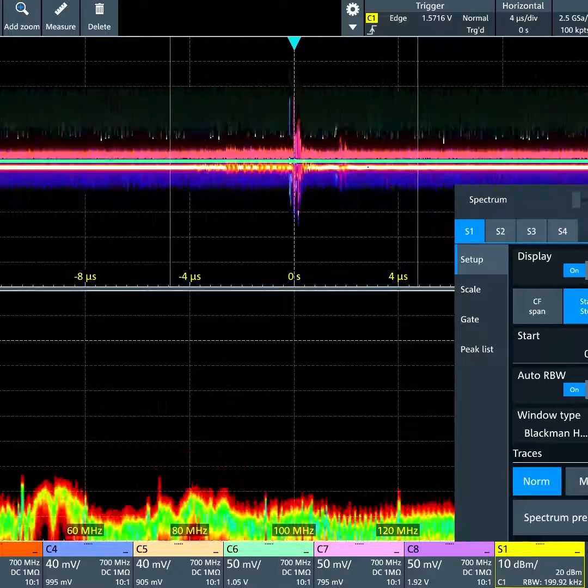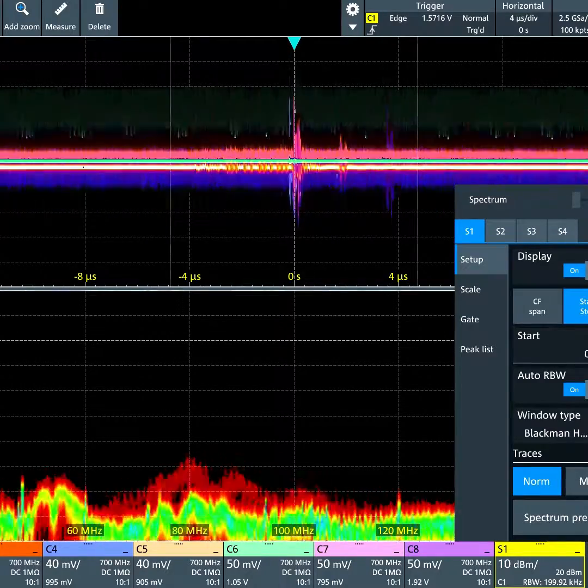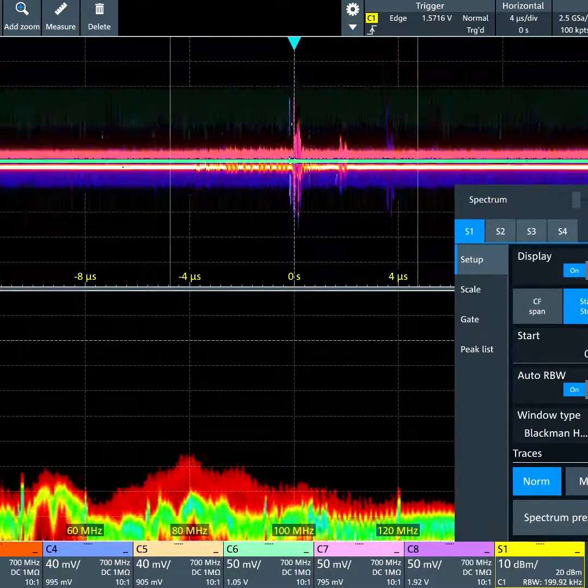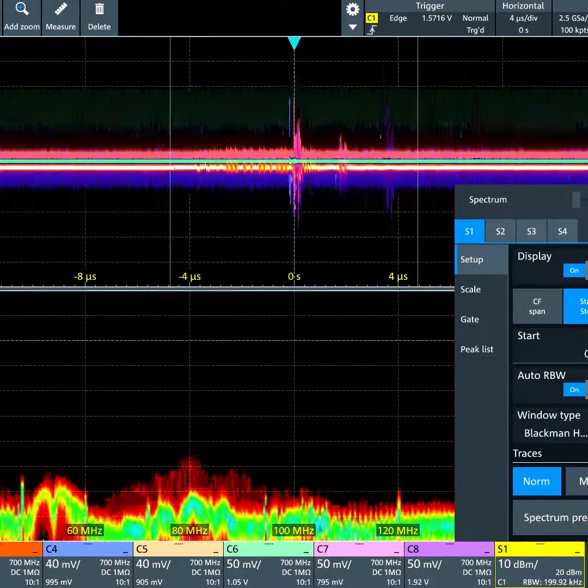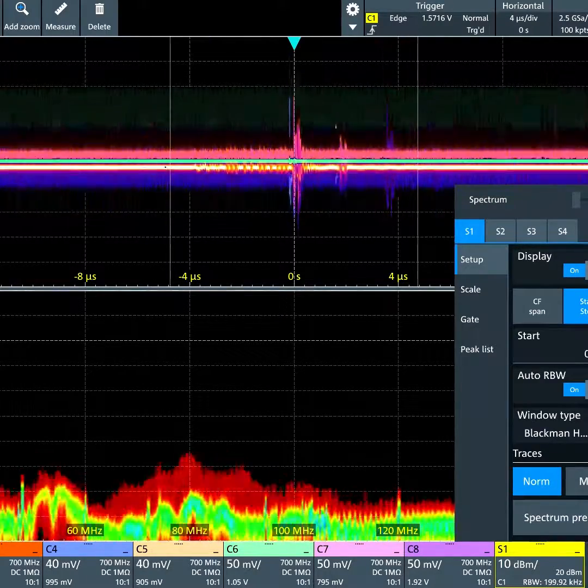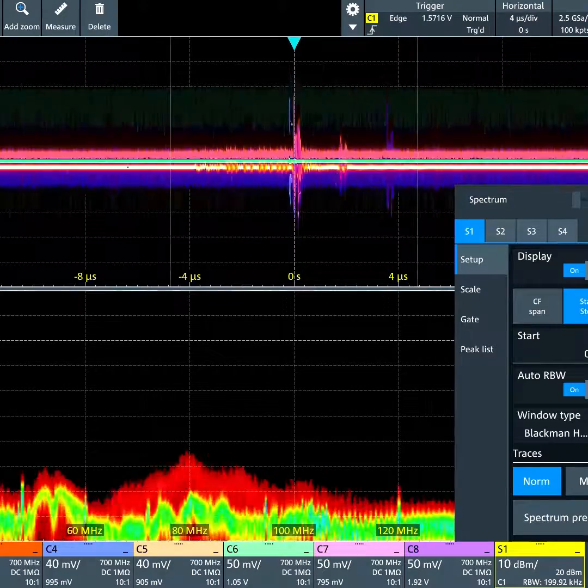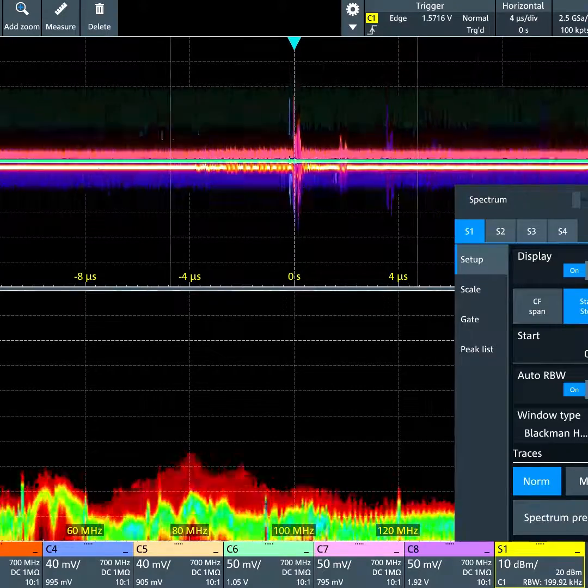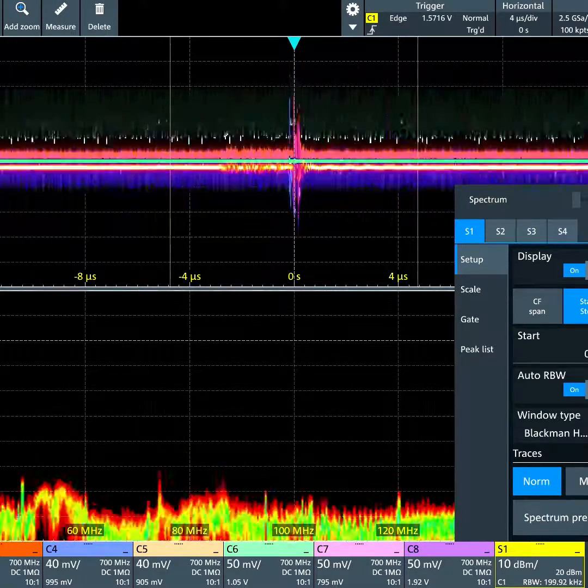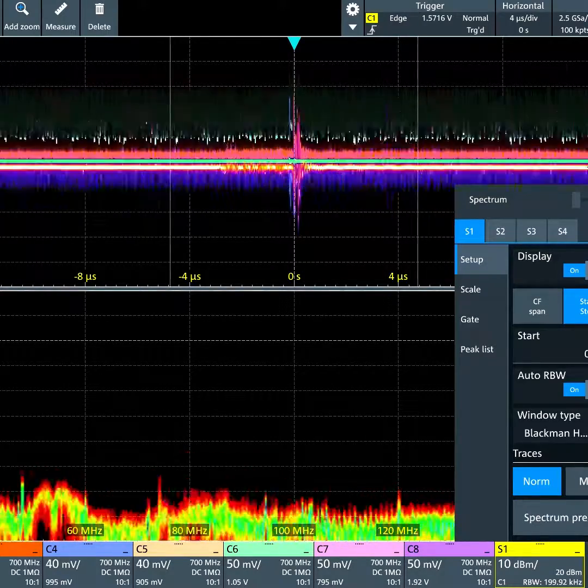In this case, up to about 45,000 spectrums per second refresh rate, which is very fast. We can use different detectors.